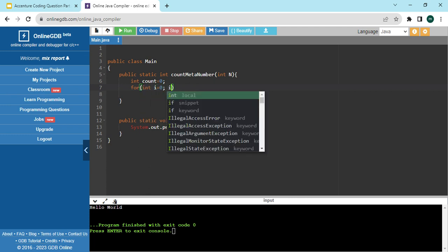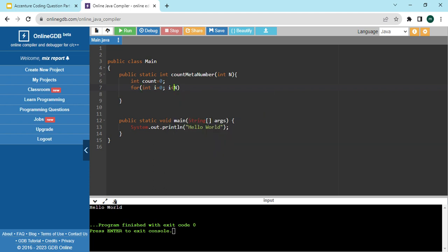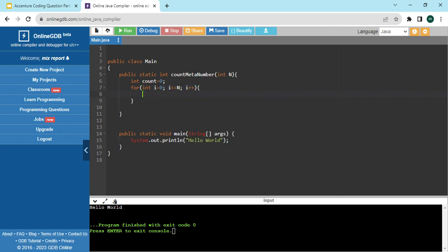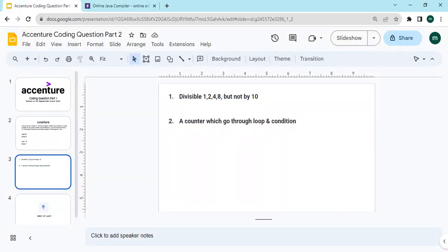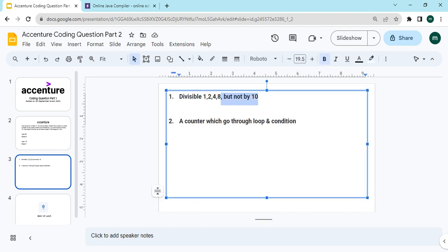Now we run a for loop: i is equal to 1, i is less than or equal to N, then i plus plus. We are running this loop from 1 to N because we need to check all numbers from 1 to N. The condition given in the question is that it should be divisible by 1, 2, 4, and 8, but not by 10.